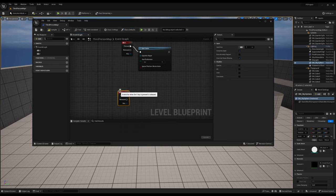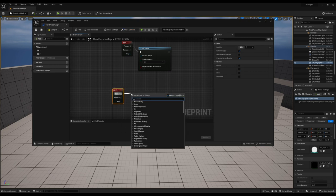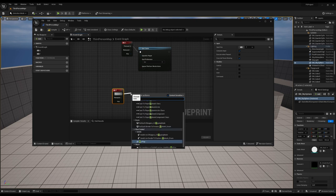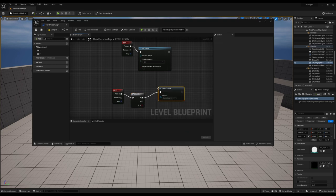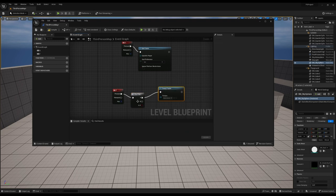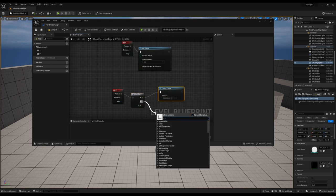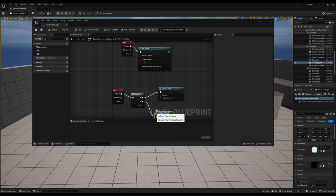So, we'll bind it to the F key. We'll attach a flip flop node. And then from one of these outputs, we'll go freeze frame. And from the other, unfreeze frame.